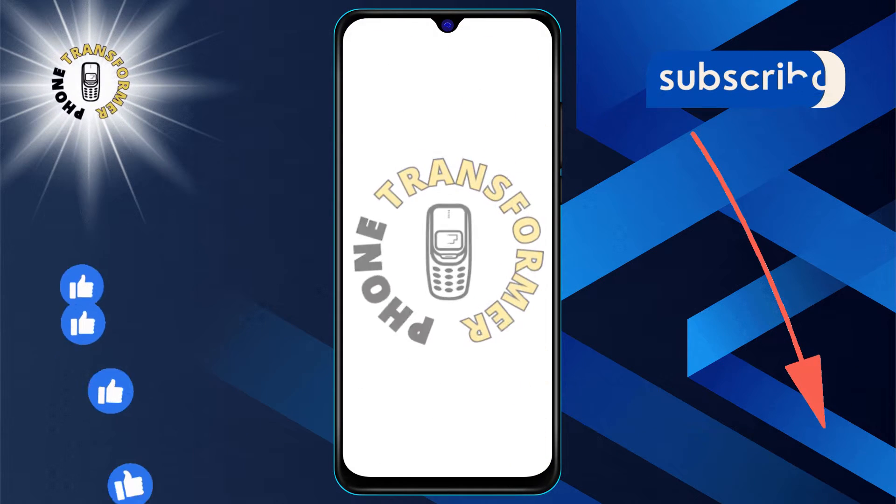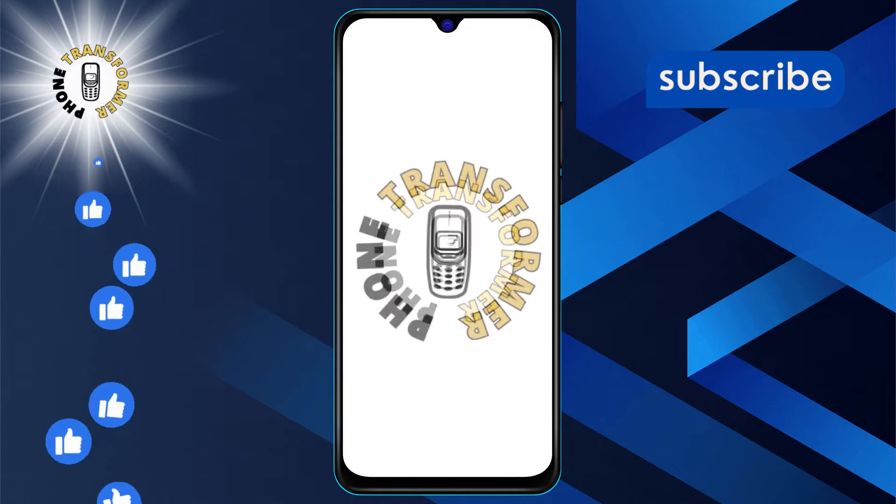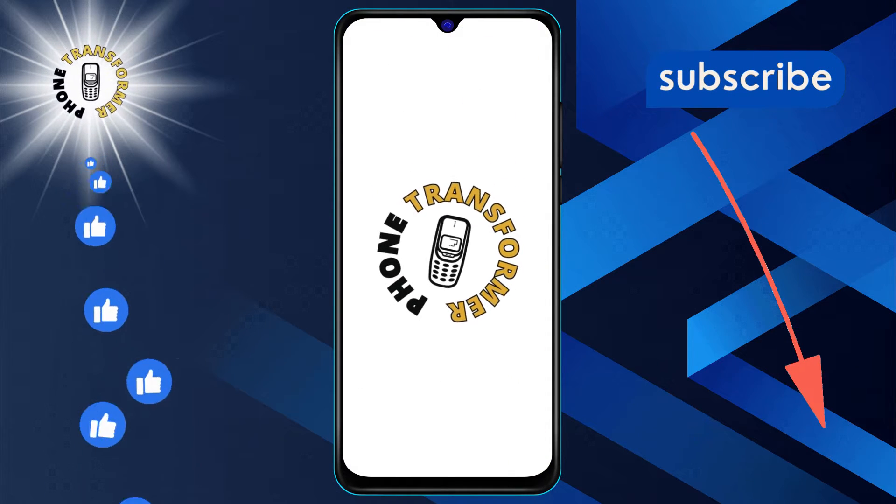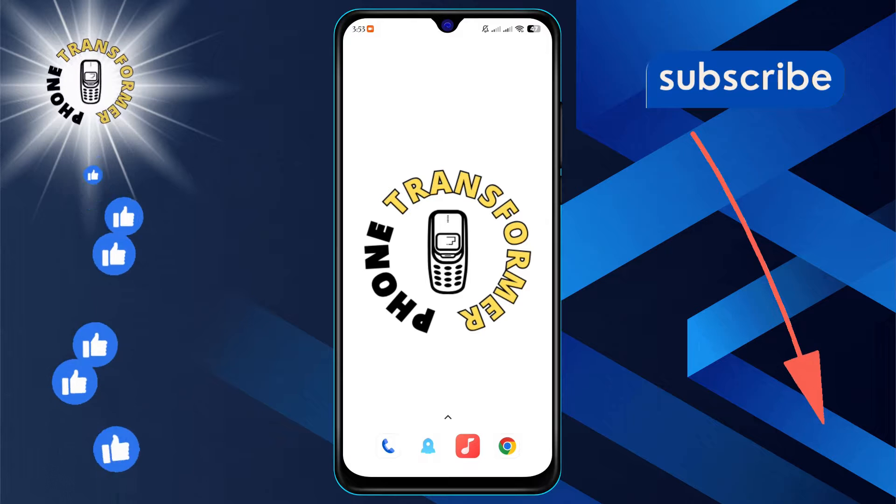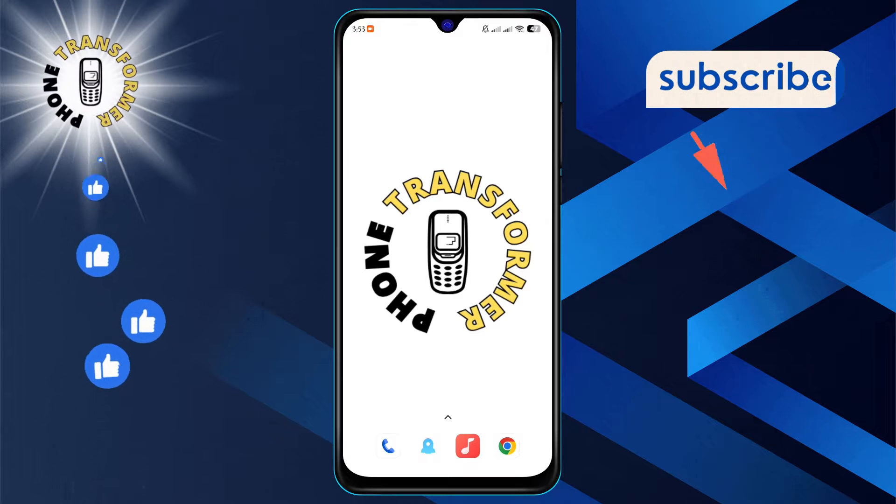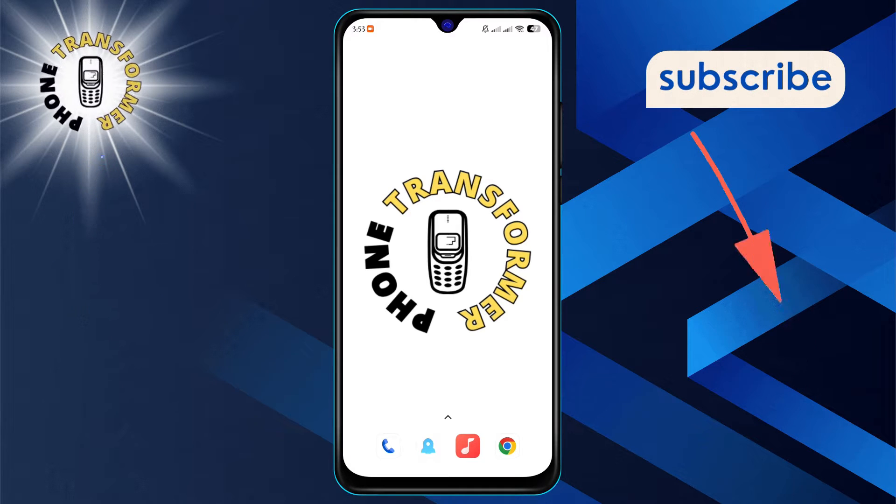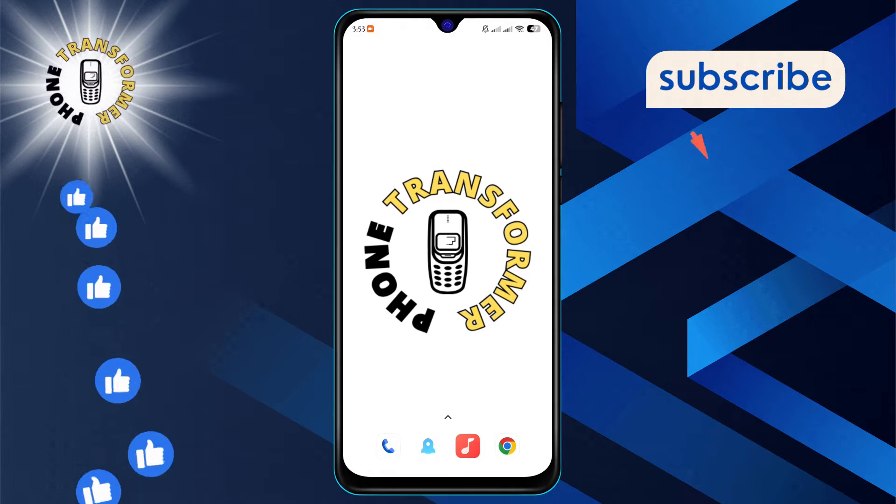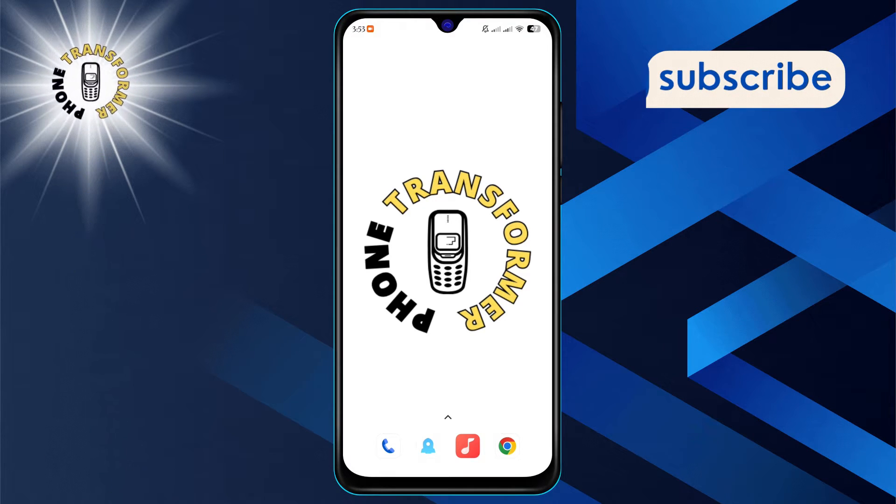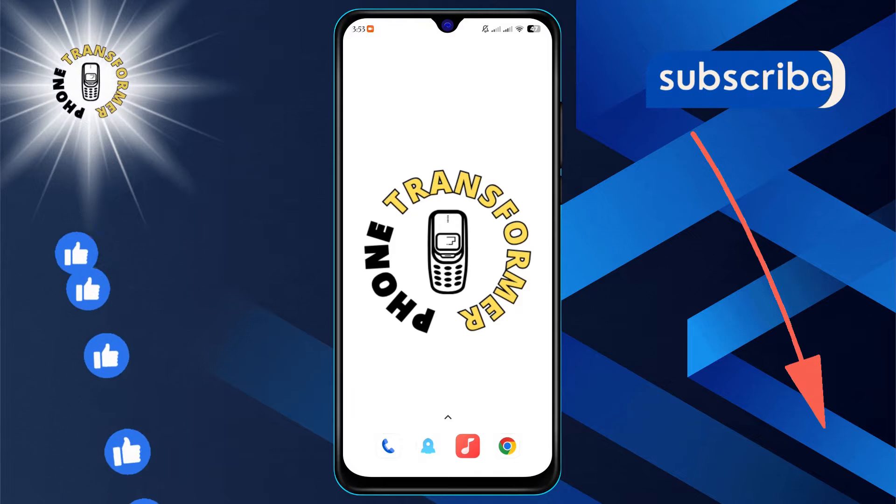Welcome to the Phone Transformer. Today, we're diving into how to add an email to your safe sender list in Gmail, ensuring important messages never get lost in the spam folder.